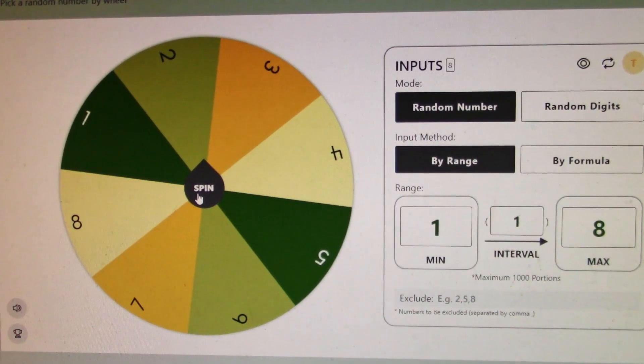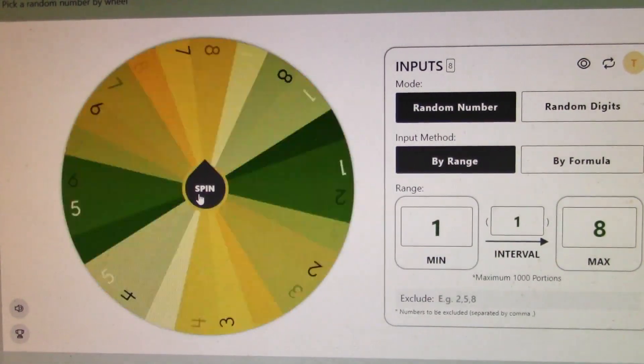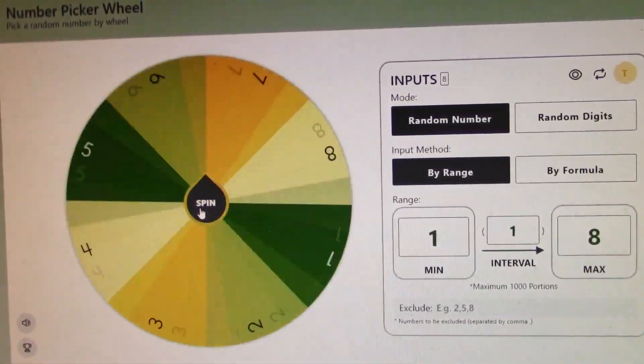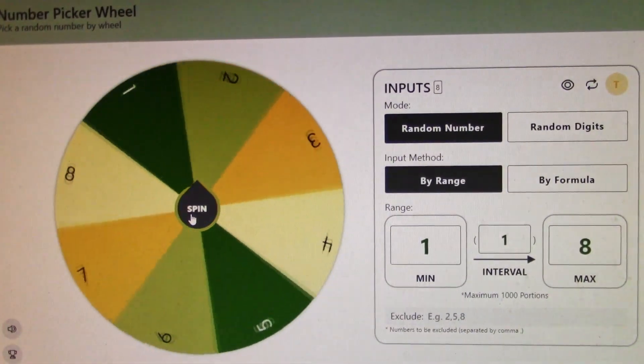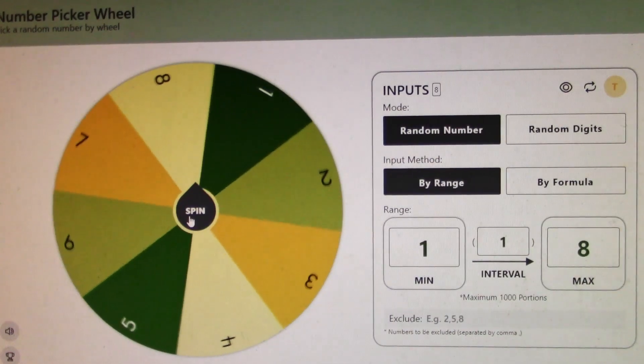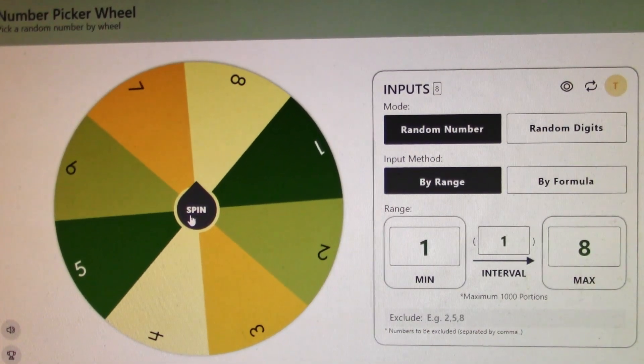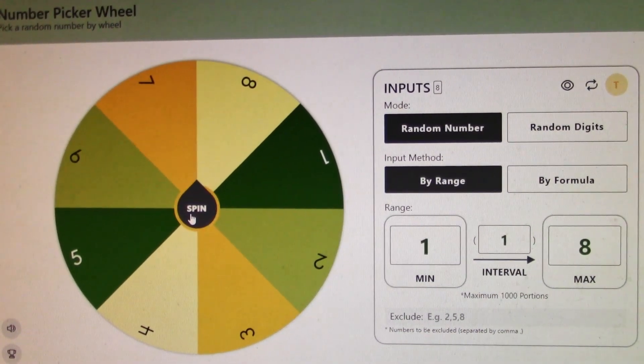Let's head to the random number generator. Let's see what platform is getting taken away. And as you can see, it is number seven. Platform seven is going down next.